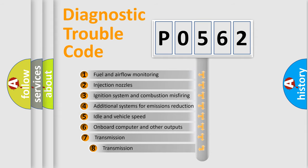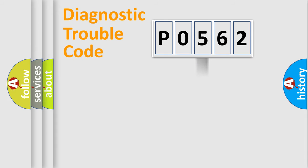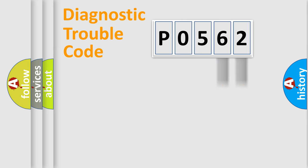The third character specifies a subset of errors. The distribution shown is valid only for the standardized DTC code. Only the last two characters define the specific fault of the group.